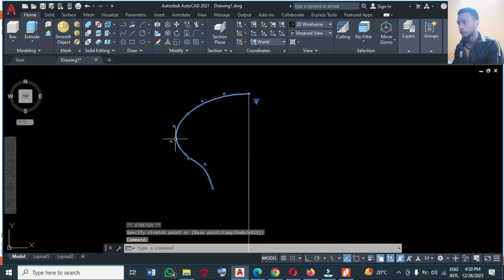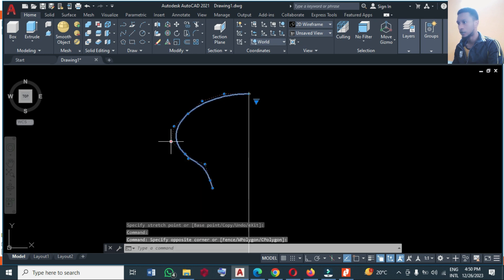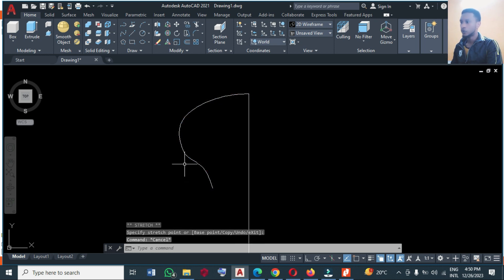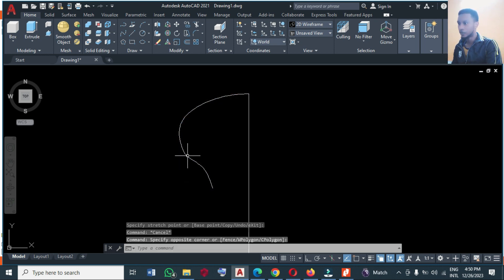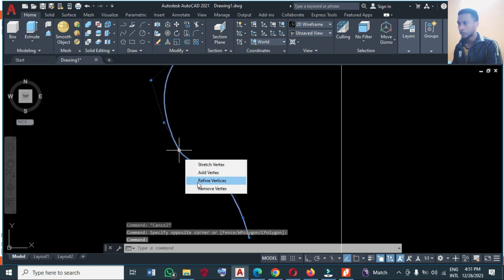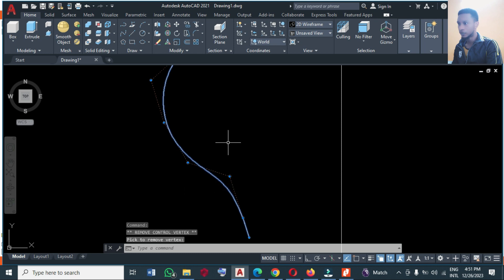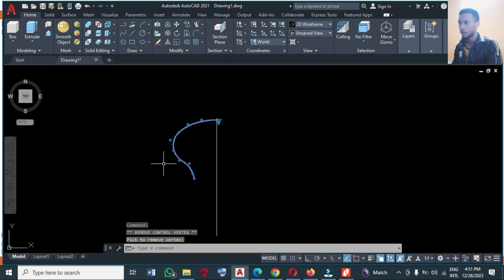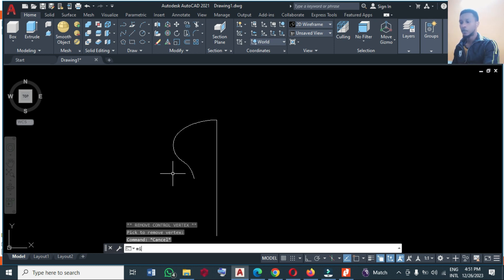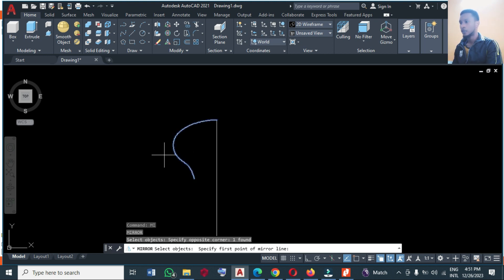I think something like this is okay — I don't want it to be too sharp. This part that is a little sharp, I'm going to remove the vertex. You just click and remove the vertex and you have a very clean drawing. At this point I'm going to mirror it, so type MI, select this, and mirror it.